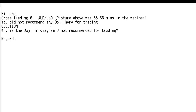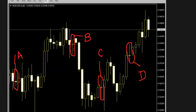You did not recommend any doji here for trading. Question: why is the doji in diagram V not recommended for trading? Because the open price and close price are not the same.